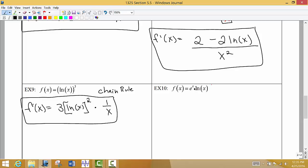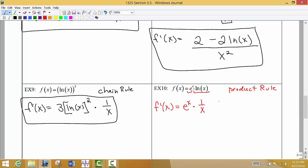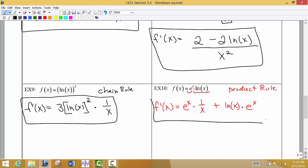For example 10, we have e^x times ln(x), which is a product, so we use the product rule — a good reminder from section 5.4 on derivatives of e^x. The derivative is the first, e^x, times the derivative of the second, 1/x, plus the second, ln(x), times the derivative of the first. Remember the derivative of e^x is just e^x, so we get e^x/x + e^x·ln(x).